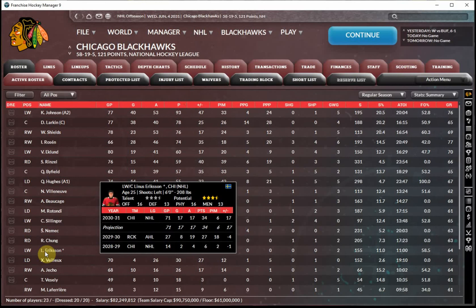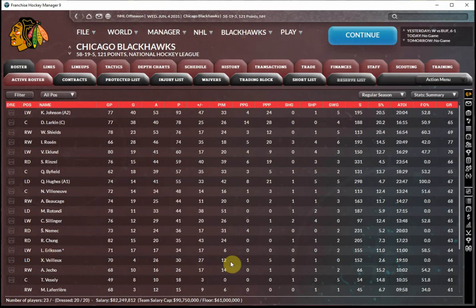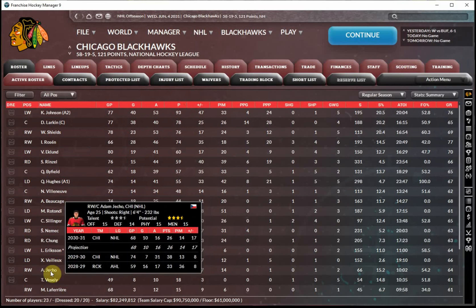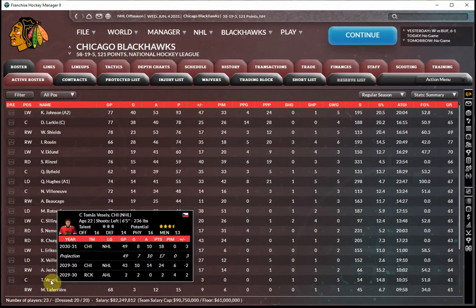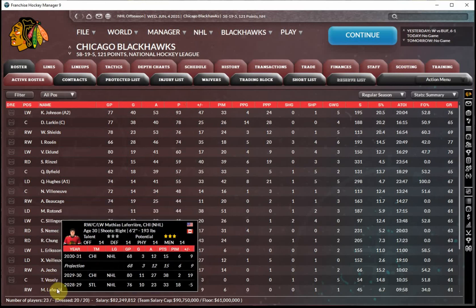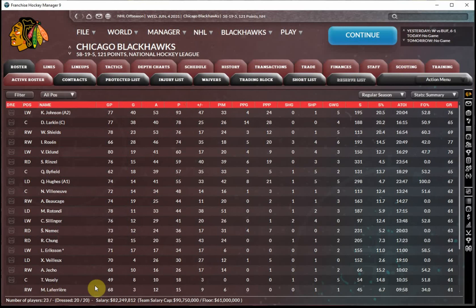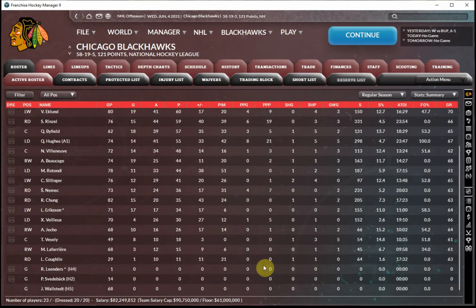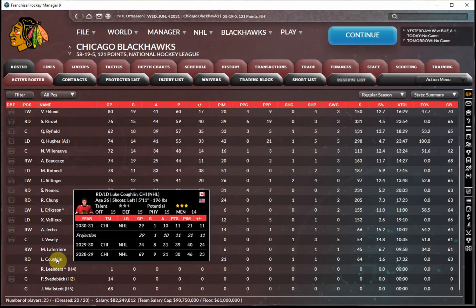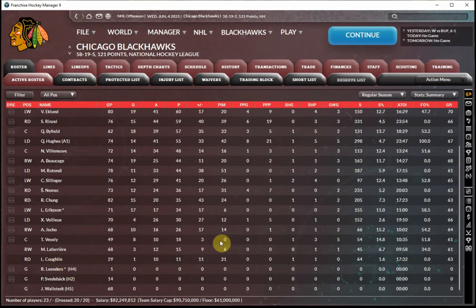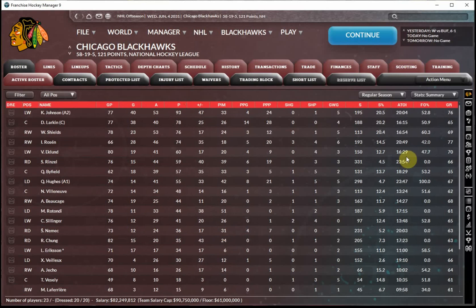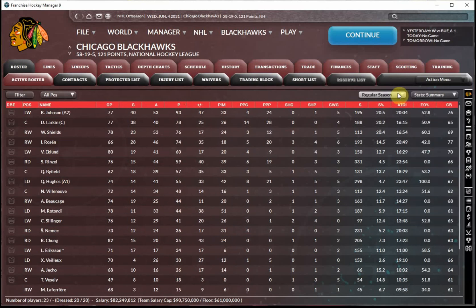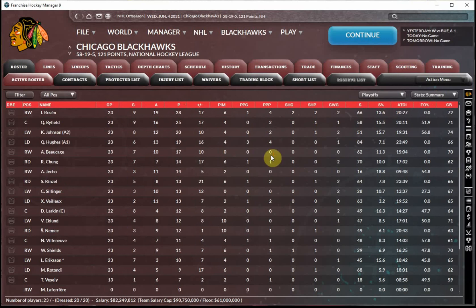Linus Erickson, fourth line left winger, very productive with 17 goals. The young defenseman Xavier Veilleux, a nice second season for us. Pretty similar production to what he had as a rookie. Adam Dzeko, 26 points in 68 games, primarily as a fourth line player. Thomas Vesely and Matthias Lefriere, also players towards the bottom of the roster, typically playing on the fourth line when they did play. And then Luke Coughlin was our seventh defenseman. He's heading into free agency. Was productive enough, plus 11 in the 29 games that he played, but certainly don't think we'll be bringing him back.